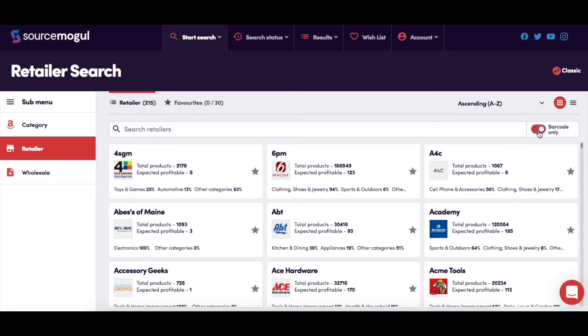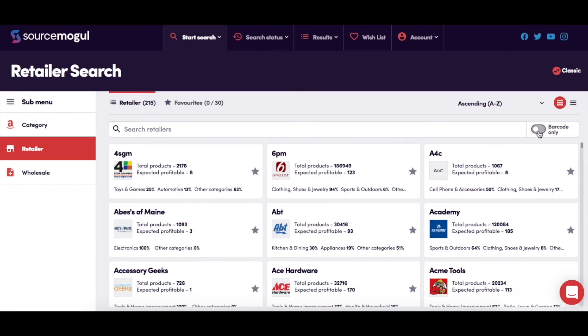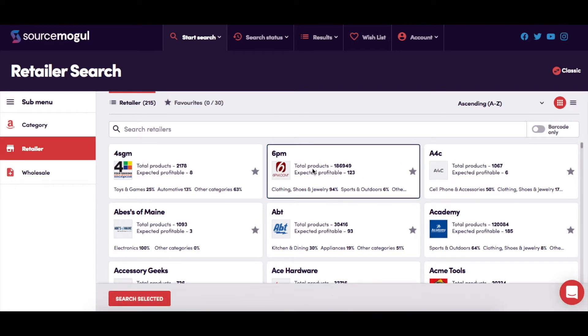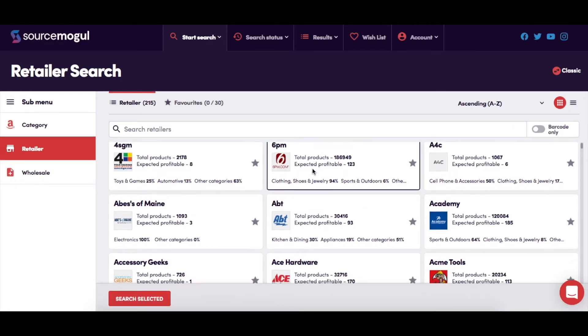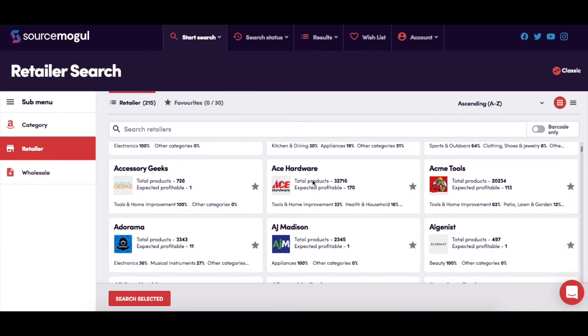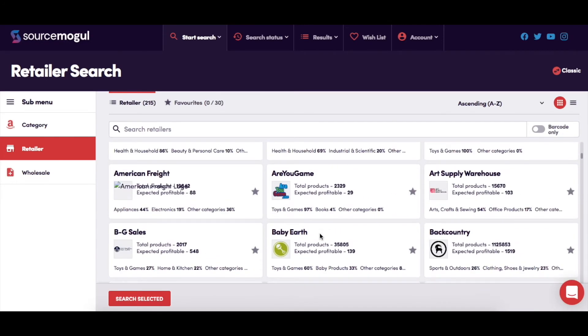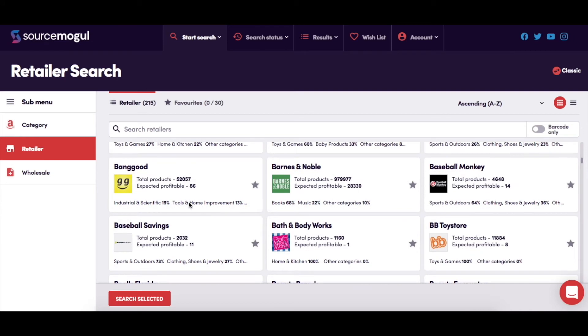You have the option of selecting which retailers you'd like to run searches against. To do this, just simply click to select the retailers by clicking inside the retailer box itself and they'll automatically be added to the Selected Retailers list at the bottom of the page.